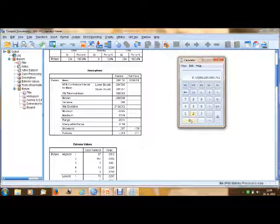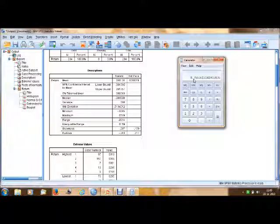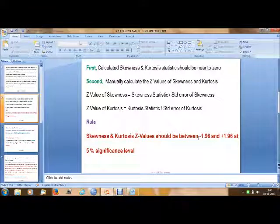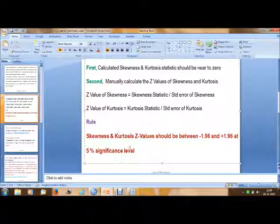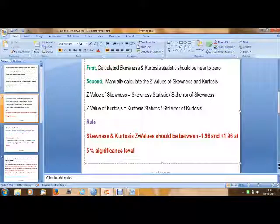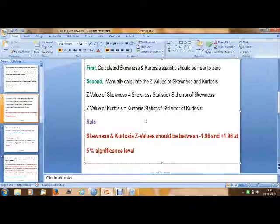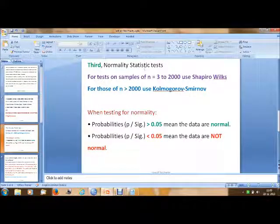The z-value of skewness is 0.610, and the z-value of kurtosis is -0.243 divided by 0.317, which equals 0.76. Now the rule is: skewness and kurtosis z-values should be between -1.96 and +1.96 at a 5% significance level. In our case, skewness has a z-score of 0.61 and kurtosis has a z-value of 0.76, both of which are between -1.96 and +1.96. So our second assumption is also valid.